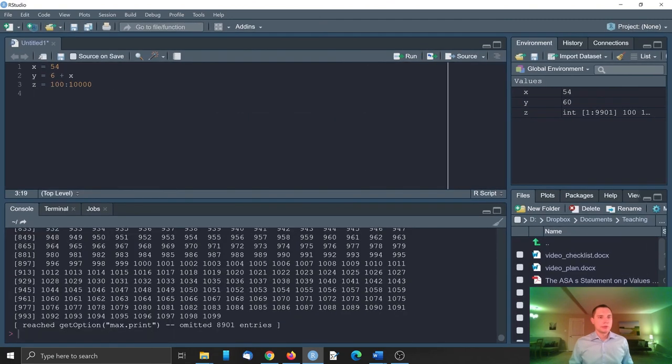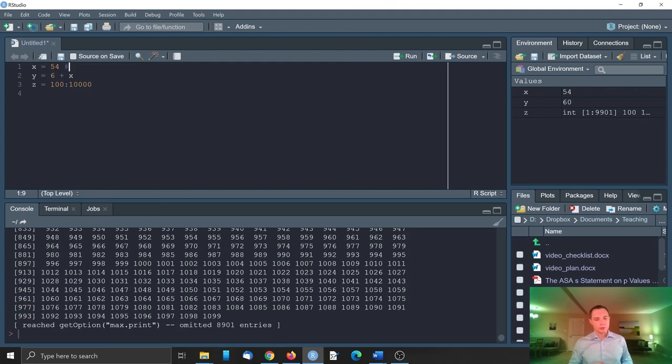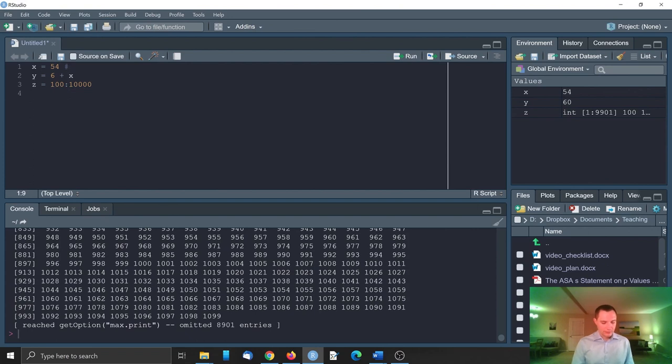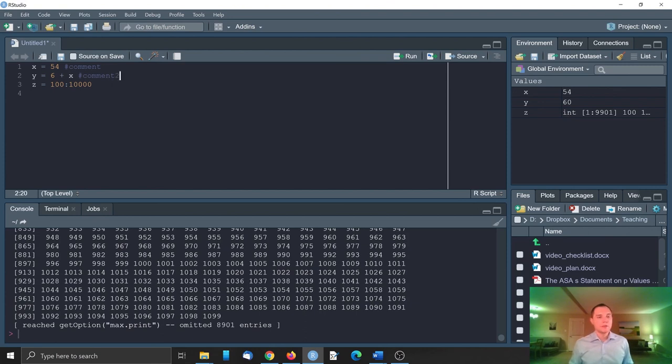We can put some comments in the code. For example, we will start the comment with the pound sign. And this will be the part of the code or just the text which is not executed. We can put another comment here. So these pieces of code will not be executed.